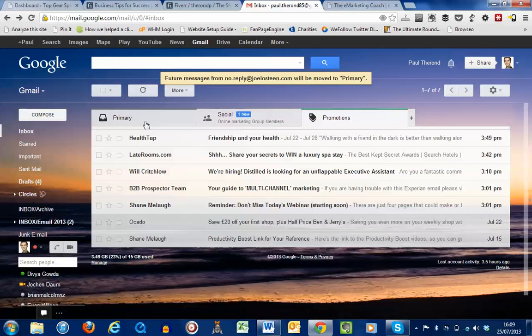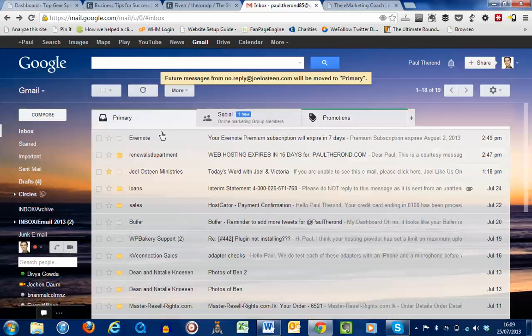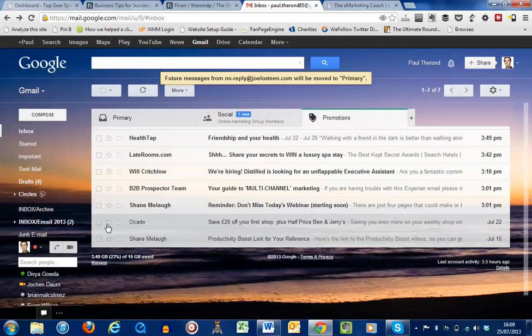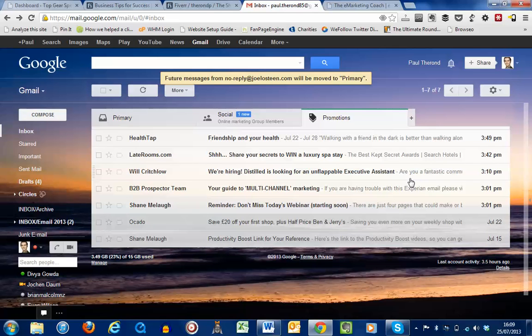It's quite simple. So just simply go into your promotions folder, drag and drop, or just simply click the star button as long as that setting has been saved. My name is Paul Teron, the eMarketing Coach, and I do hope that this has been a helpful little tip for you today.